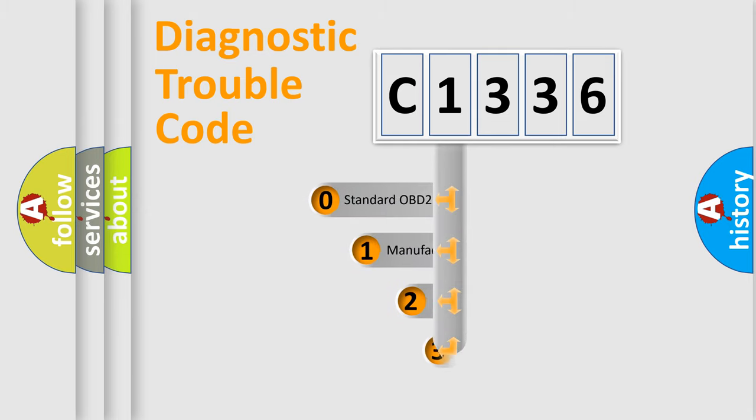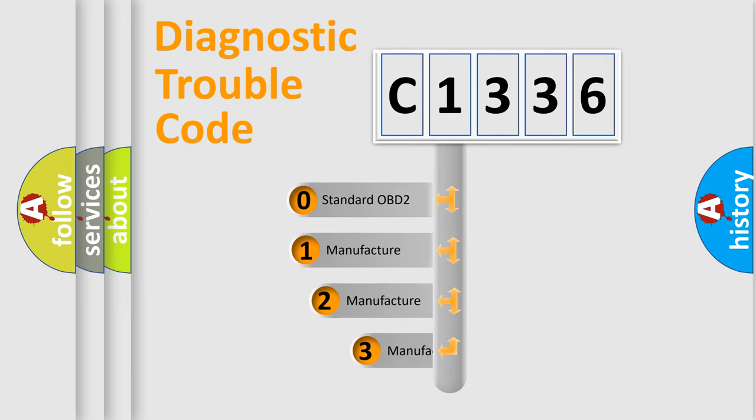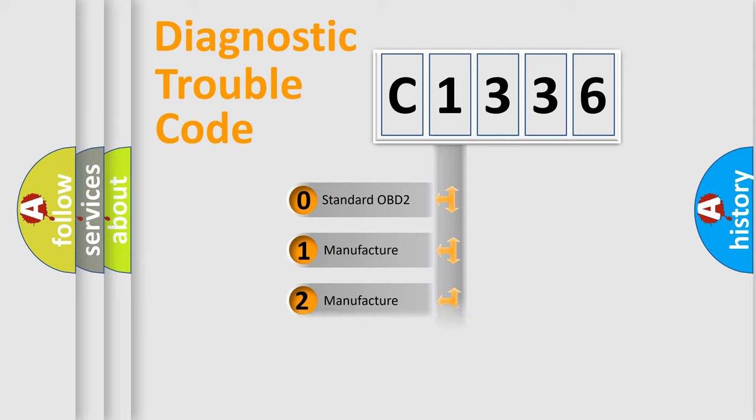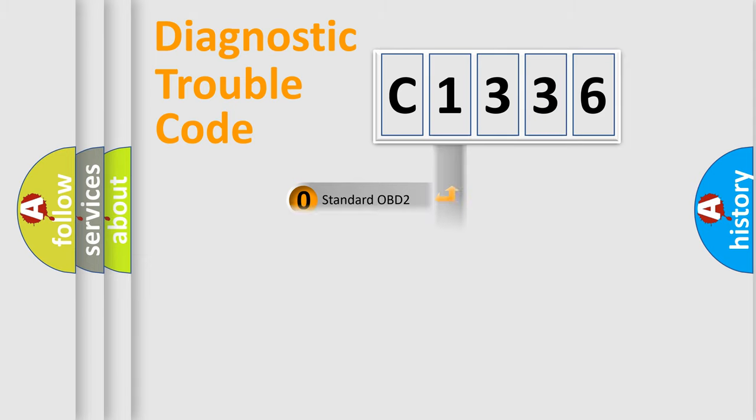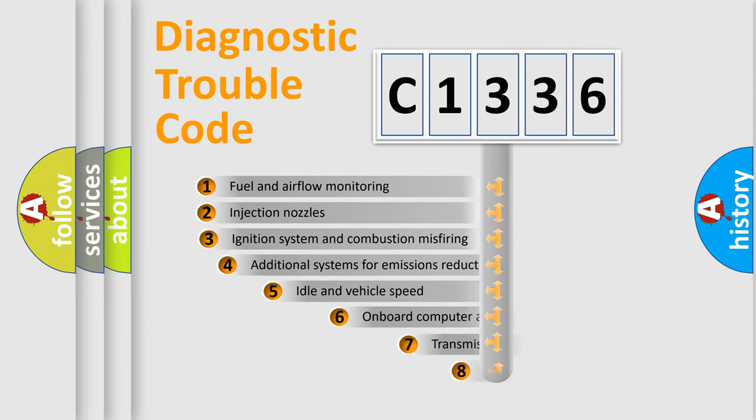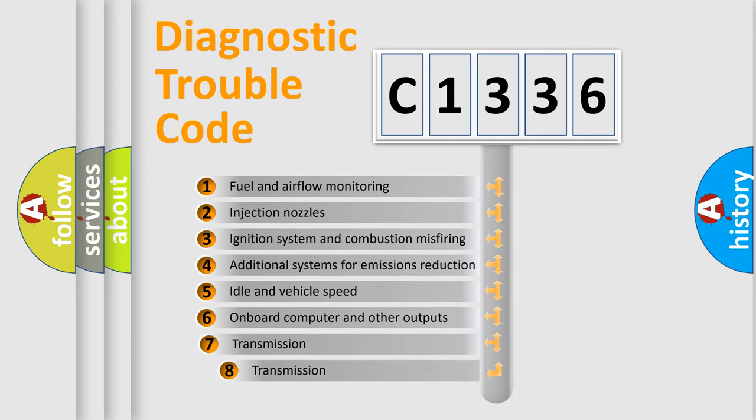This distribution is defined in the first character code. If the second character is expressed as zero, it is a standardized error. In the case of numbers 1, 2, or 3, it is a manufacturer-specific expression of the car-specific error.